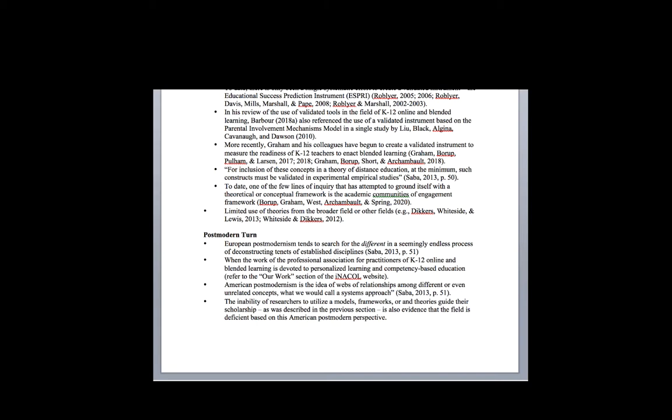When you look at the field, getting back to our discussion of validated instruments, models, theories, and frameworks, this idea of taking a look at the field and the research being done from a broader systems perspective is again something largely absent in the field. It's a real deficit for K-12 online learning. Everything is being looked at in isolation. We really haven't sought to create this web of relationships among these concepts. In many cases they're seen as largely disparate concepts or ideas. The field really fails on this level as well.